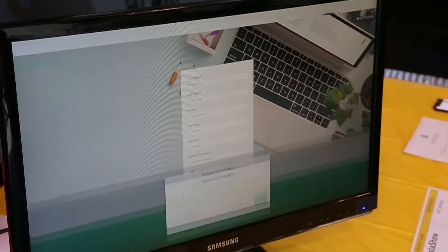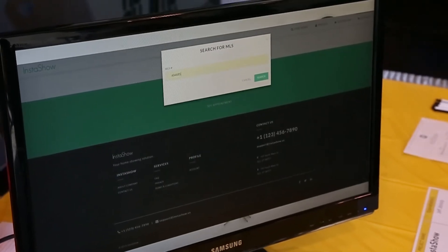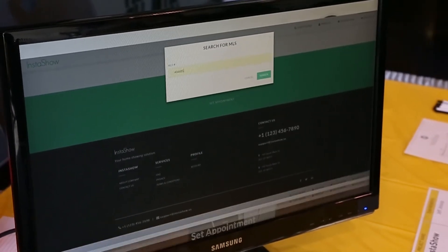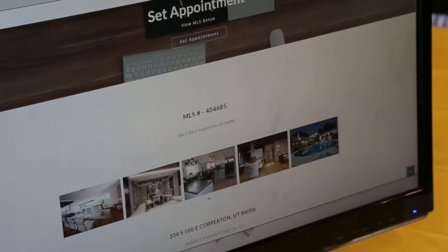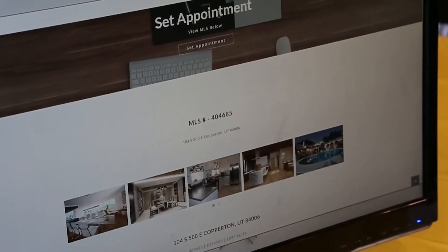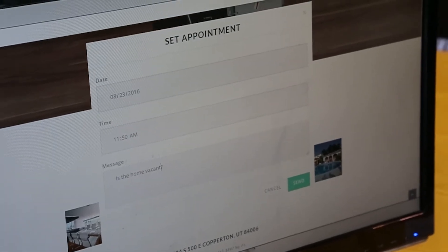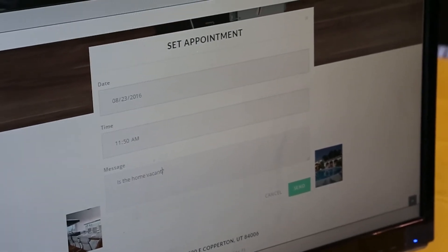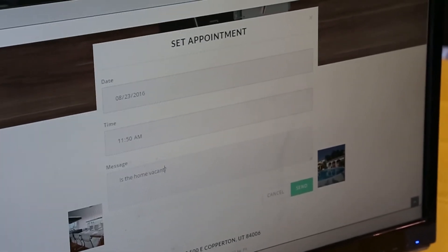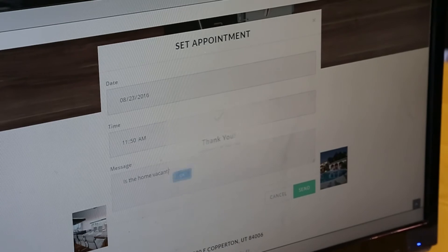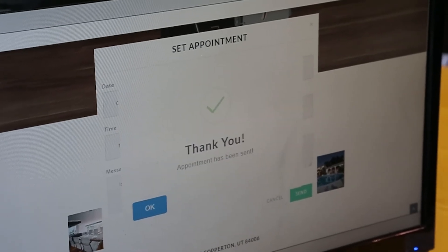I'm showing my capstone project which is called InstaShow. It's built with the real estate agent in mind. What it allows is one real estate agent to log on to InstaShow.us, search an MLS listing, view it, and within a simple click of a button set an appointment — which is then texted to the receiving agent who can then approve or deny the actual appointment.